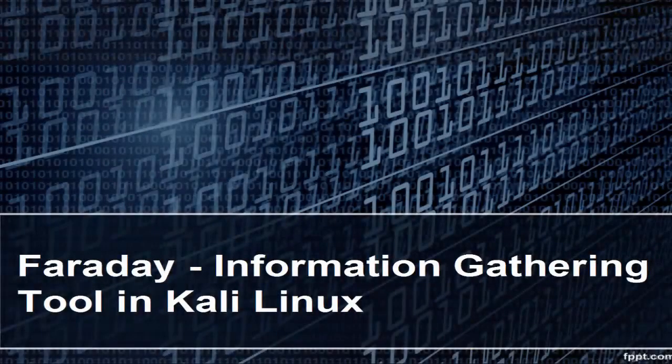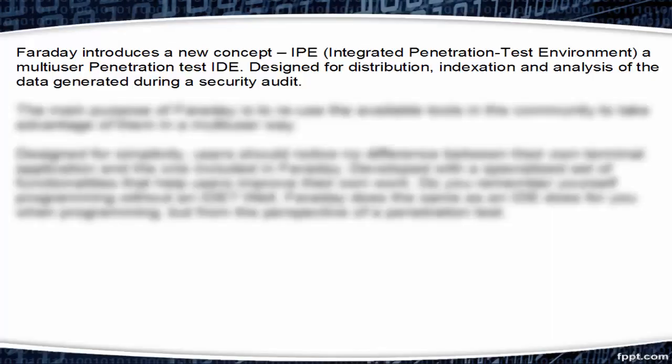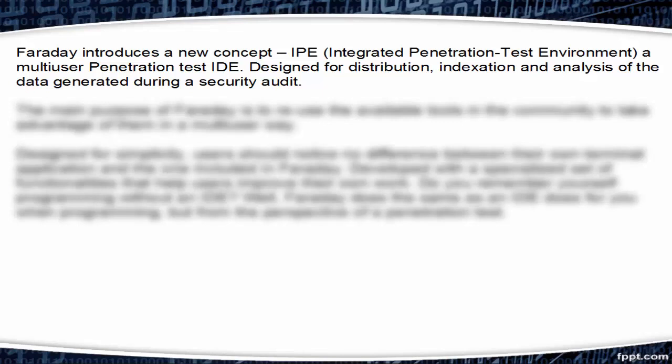Welcome. In this video we will learn Faraday Information Gathering Tool in Kali Linux. Faraday introduces a new concept, IPE, that is Integrated Penetration Test Environment, a multi-user penetration test IDE designed for distribution, indexation, and analysis of the data generated during a security audit.